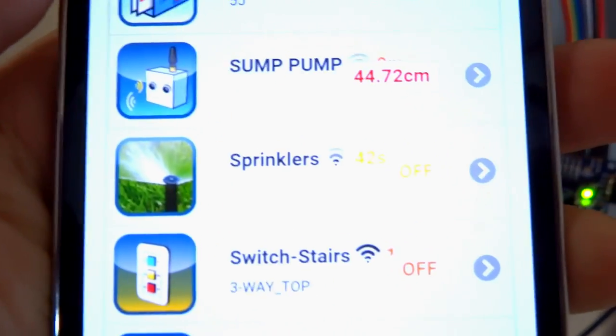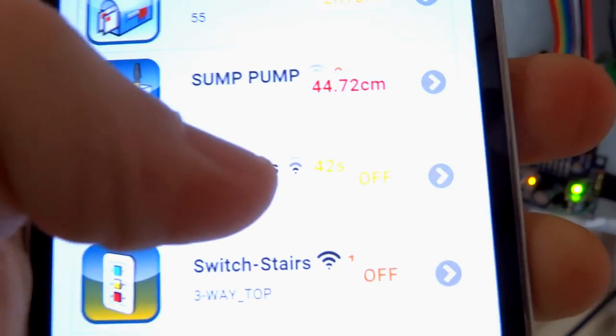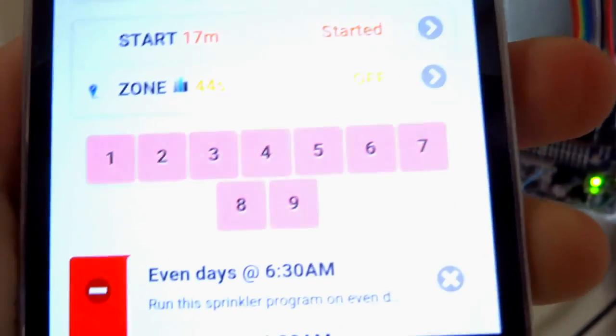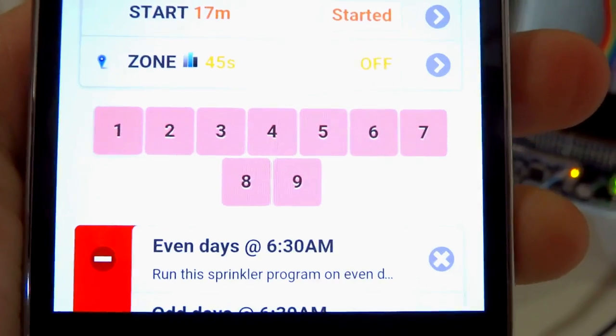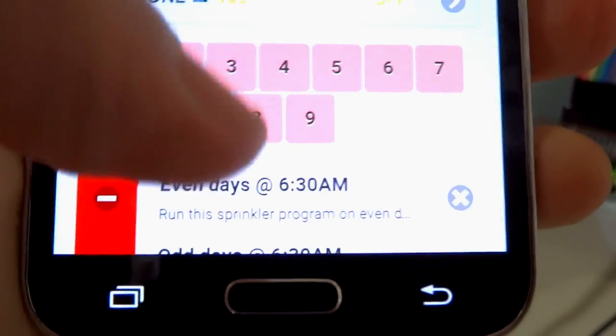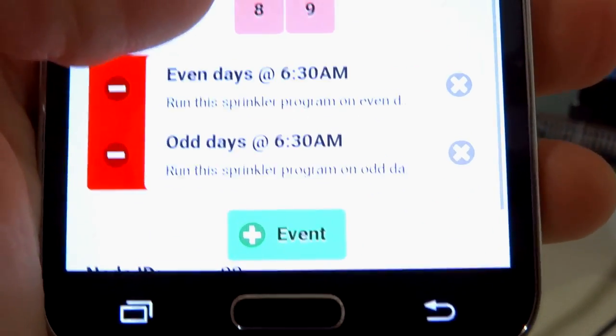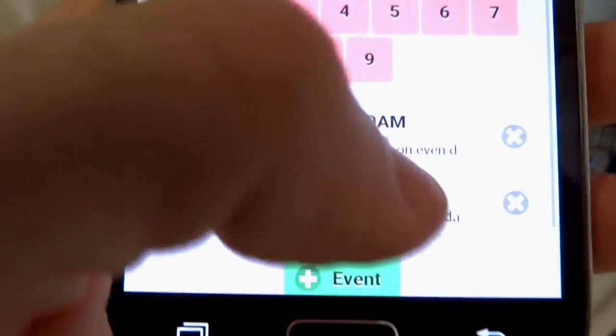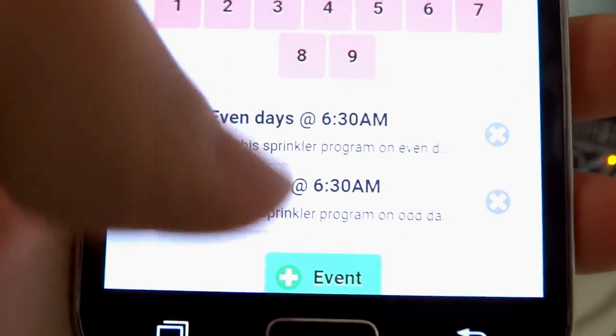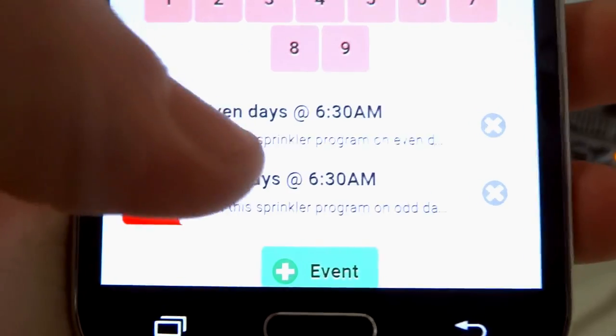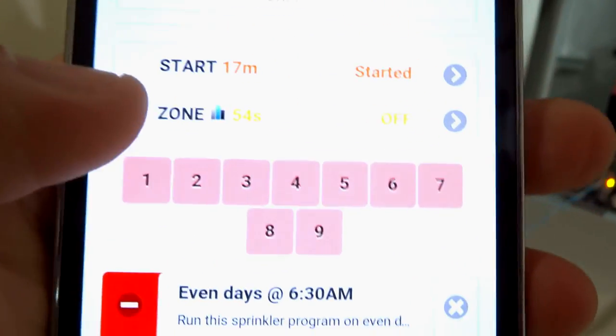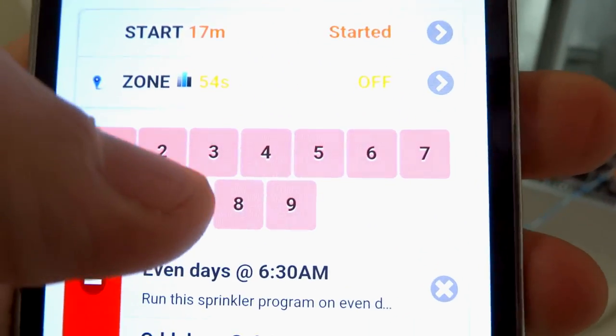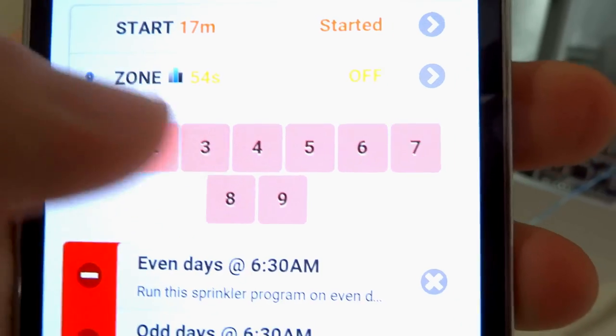I've already defined the sprinkler node in my gateway and I have nine predefined zones, and I have some programs here which I can run. They're deactivated right now, and as a quick demo, let's just turn on zone 2.